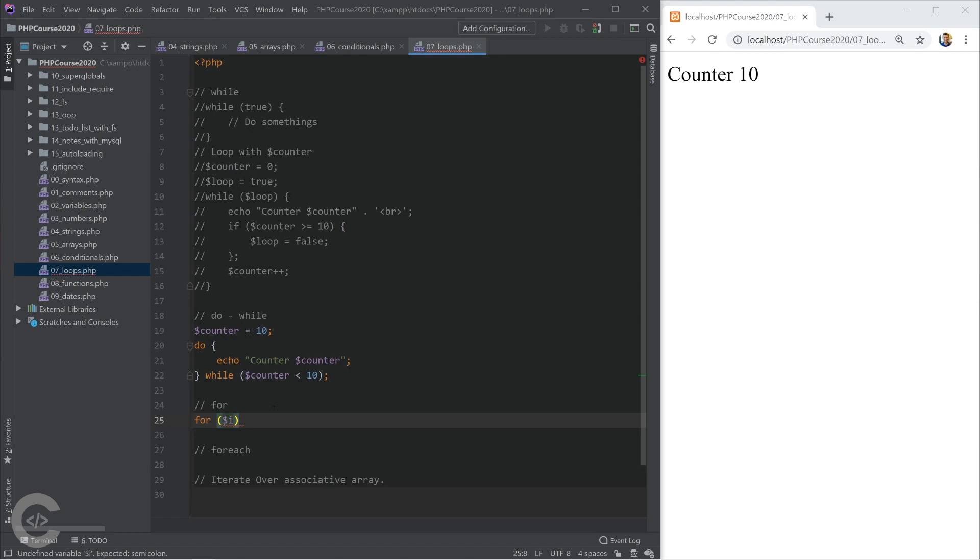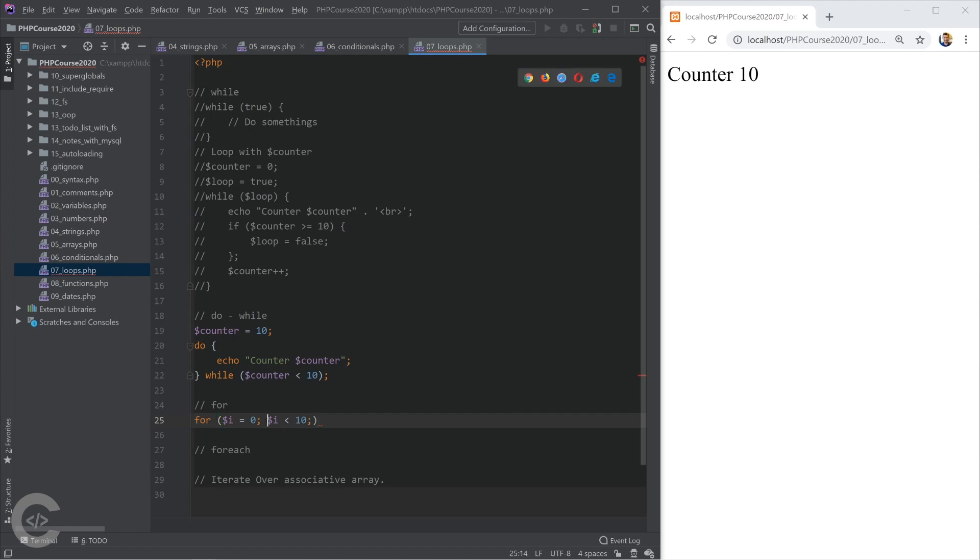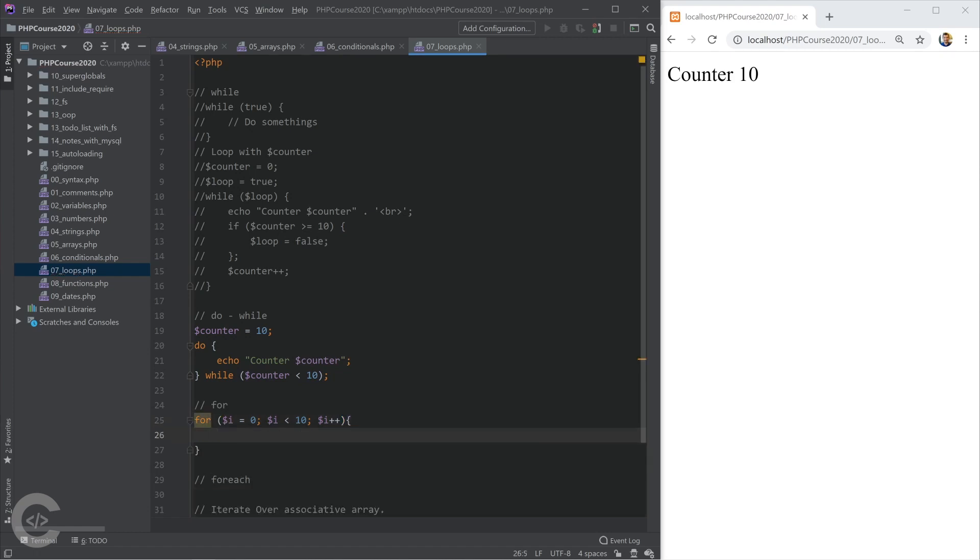The for loop basically consists of three segments in the parenthesis. And this is the variable declaration. So if i equals to zero, so that's the initial thing what happens, then if the i is less than 10, repeat the for loop until i is less than 10. Okay, and after the end of every iteration, increase i by one. Okay, and here we can write anything, like what we want. Counter, and we can print i.